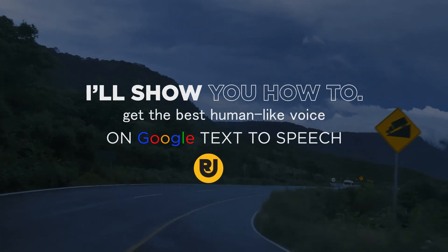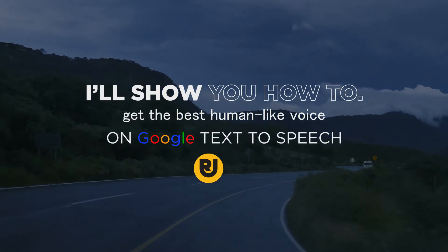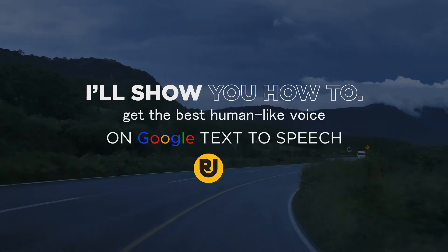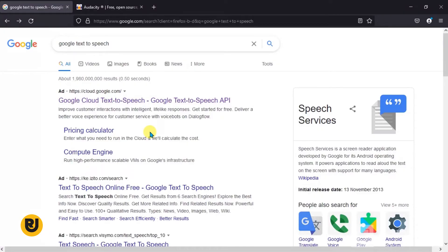Hello guys, I'm Justin from Red Universe. In this video I'm going to be showing you how you can use Google Text-to-Speech — it's Google Cloud Text-to-Speech software, which is an online-based platform that you can use to convert your text into some really awesome sounding human-like audio.